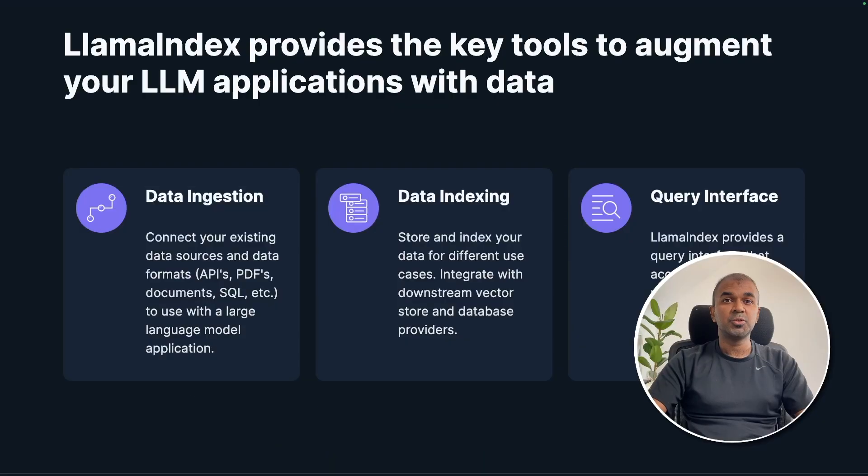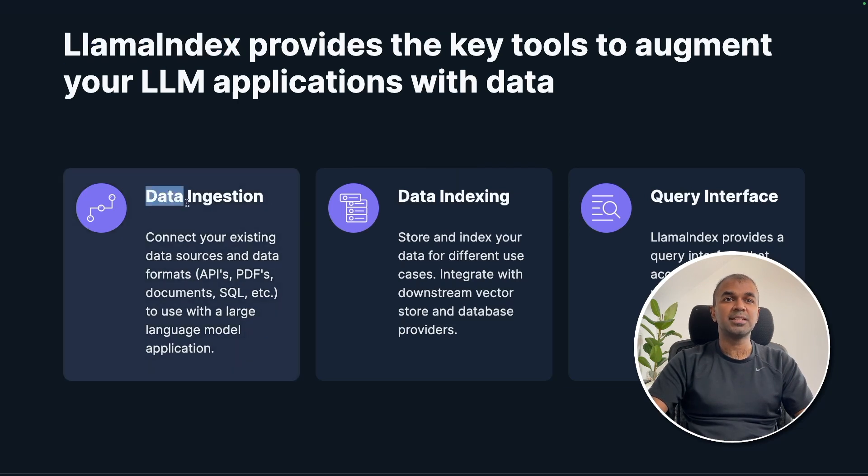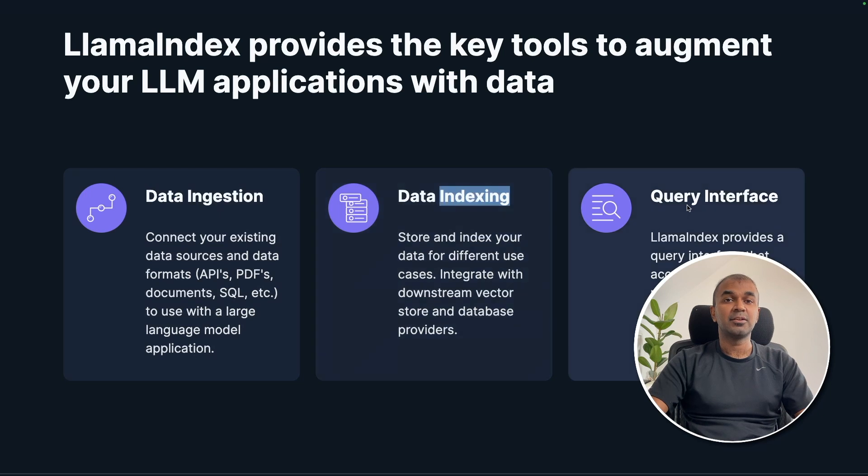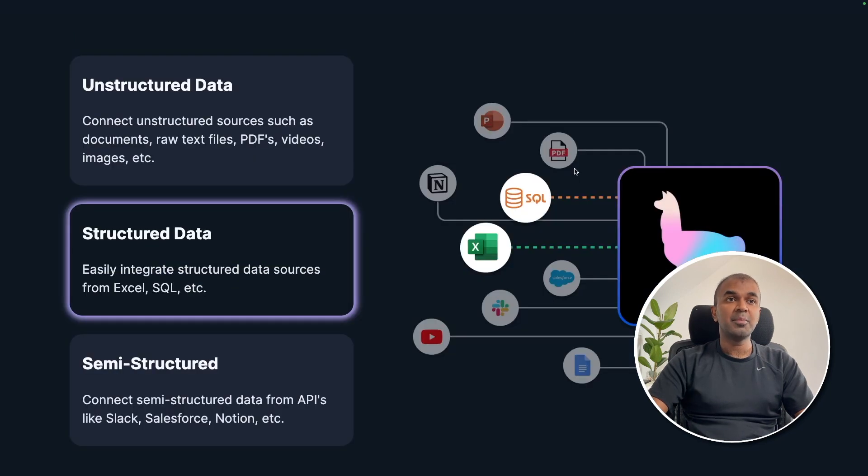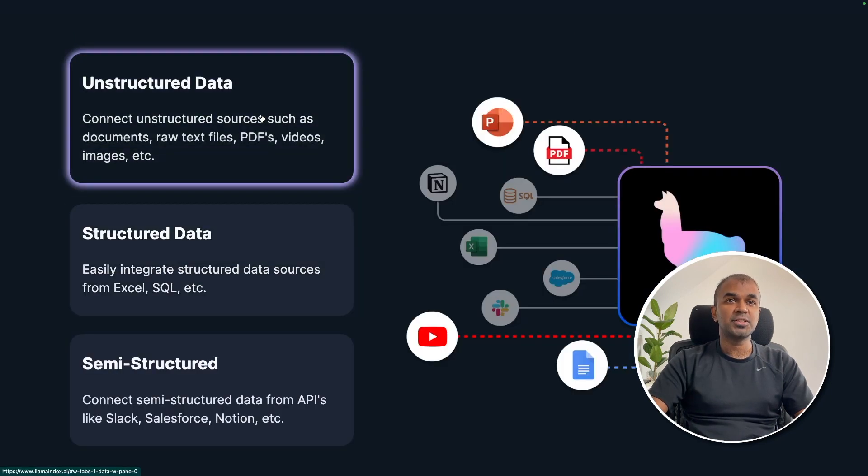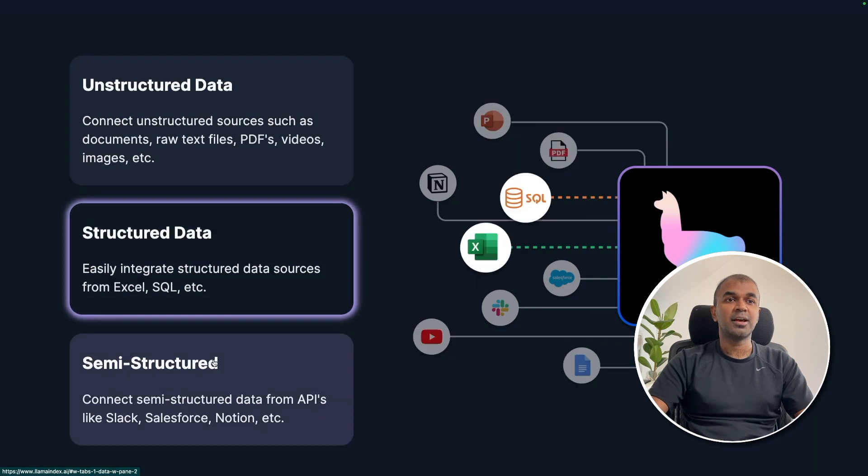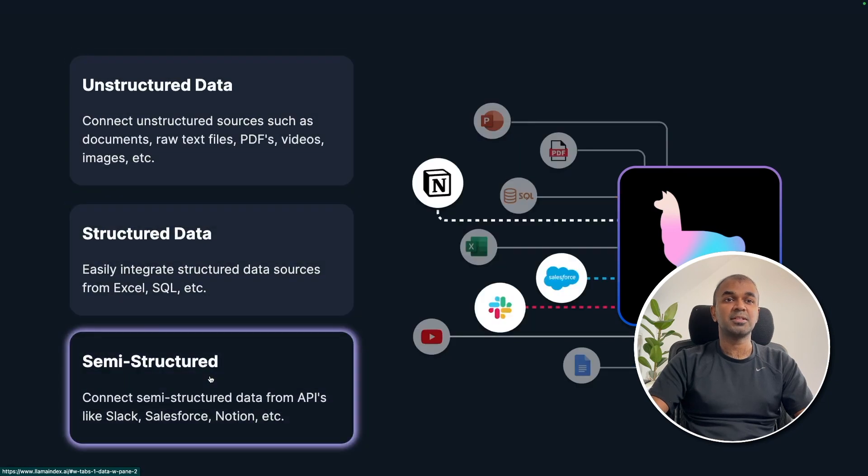To do this, we are using Llama Index. Using Llama Index, you should be able to ingest data, index data, and also query data. Llama Index can handle unstructured data, structured data, and also semi-structured data.